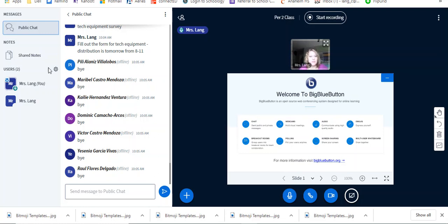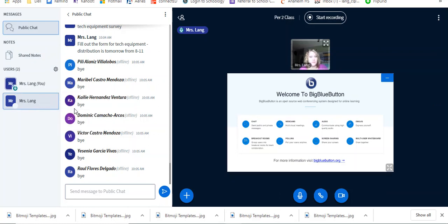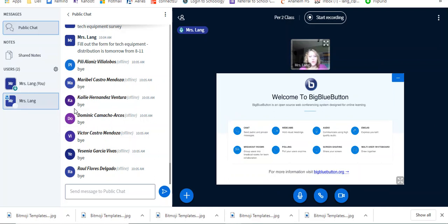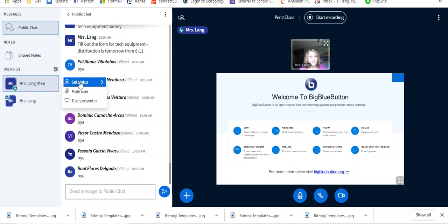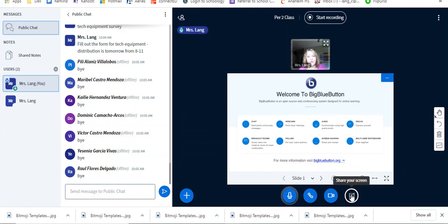When you become a presenter, what I do is I will click on your name and I will make you presenter. When you go to present, you look at the bottom here. You want to click share your screen, so it'll be a little picture of a computer, and you click share your screen.